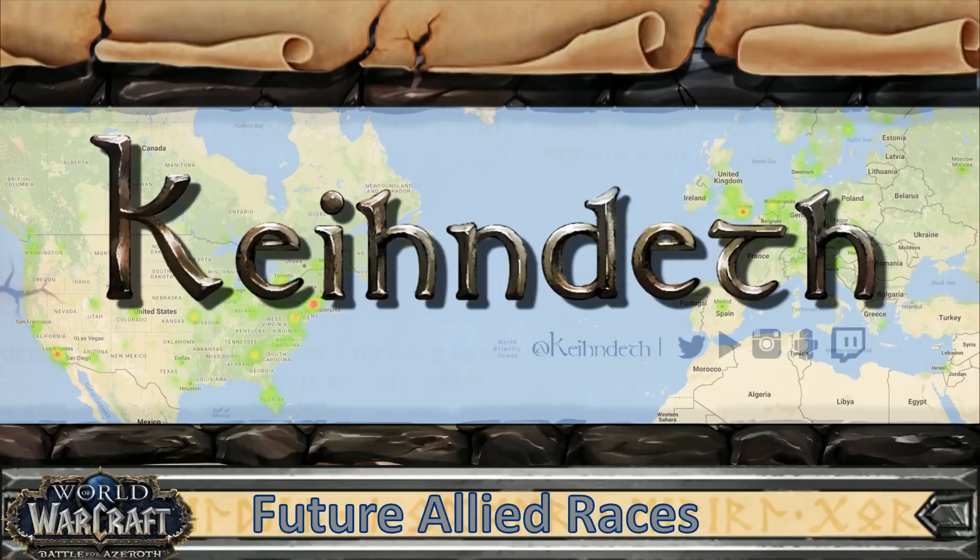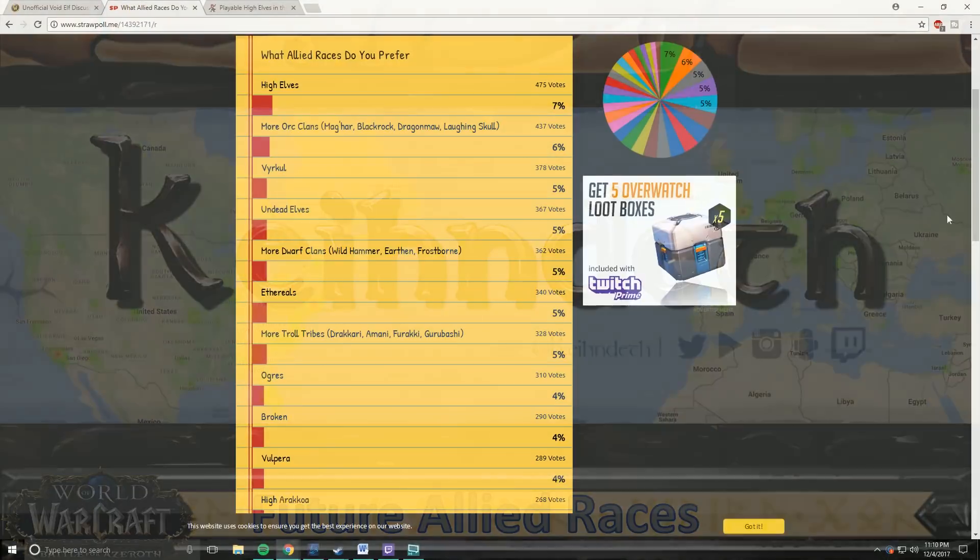Hello, my name is KindEath, and today I want to talk about future Allied Races in World of Warcraft.